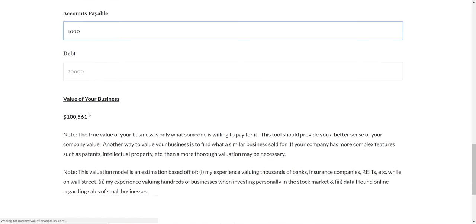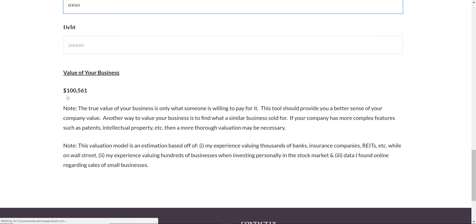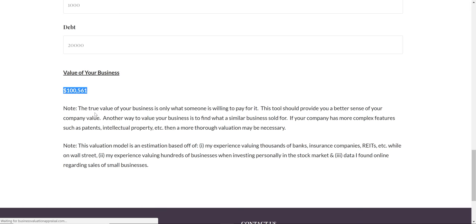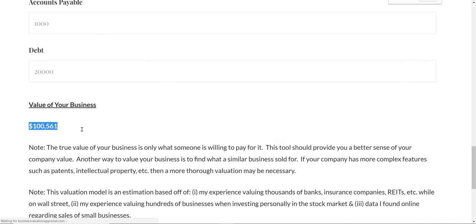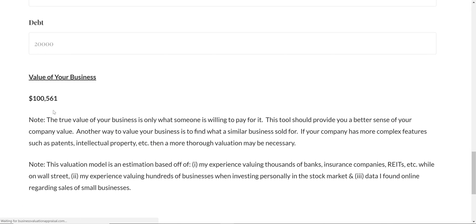Then it gives you a value for your business—$100,000 in this example. I hope people use this tool. I think it'll be helpful for people to get a sense of what their business is worth.